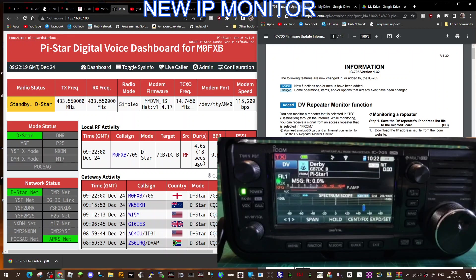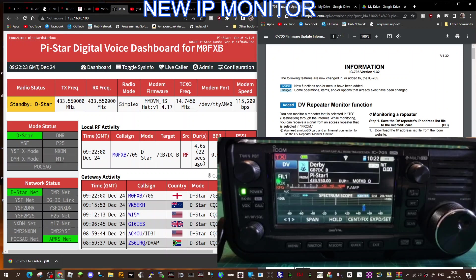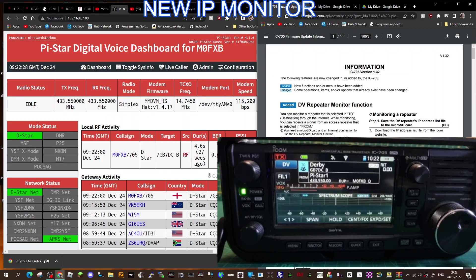But remember, I'm learning this, so correct me if I'm wrong. But as far as I can see, at the moment, I'm now able to monitor GB7DC.